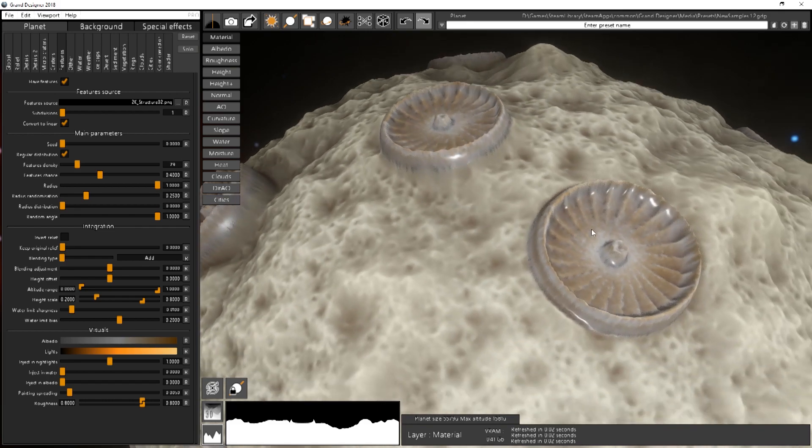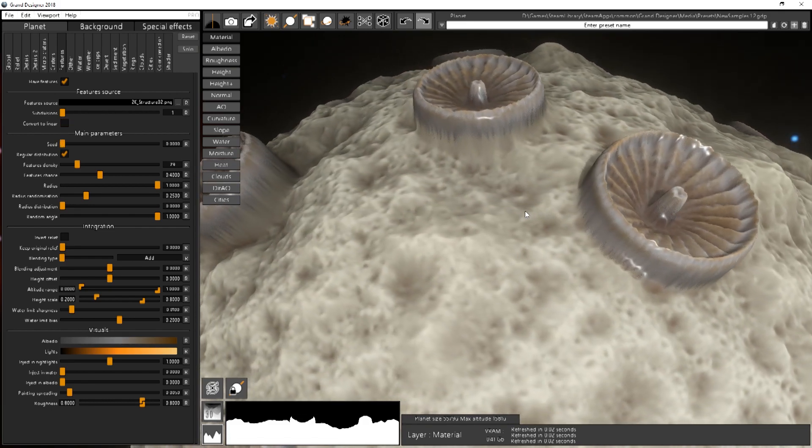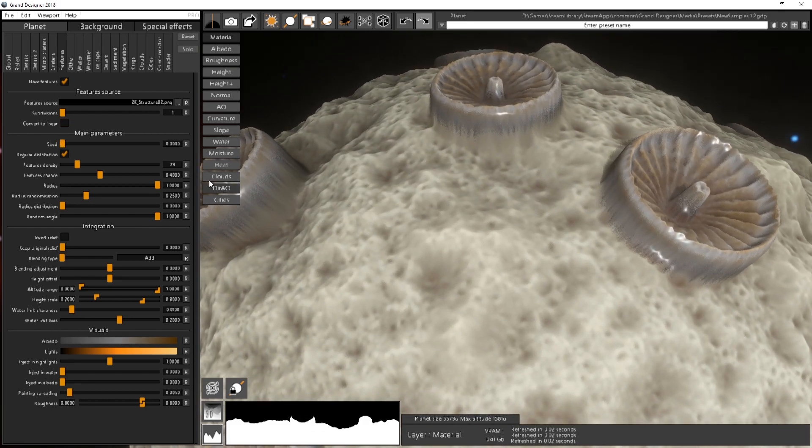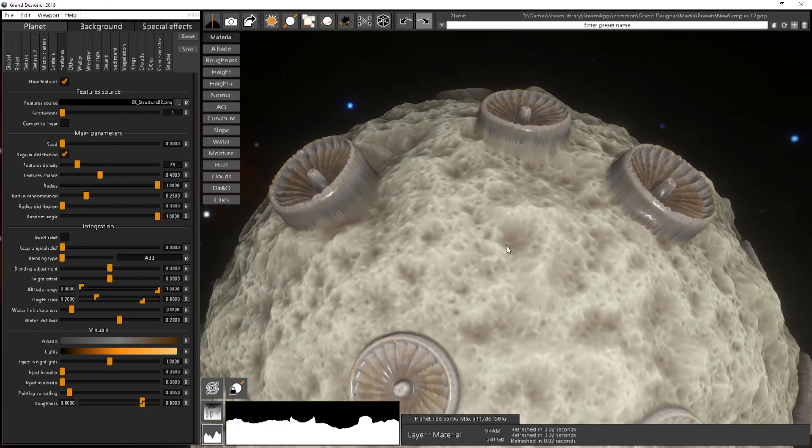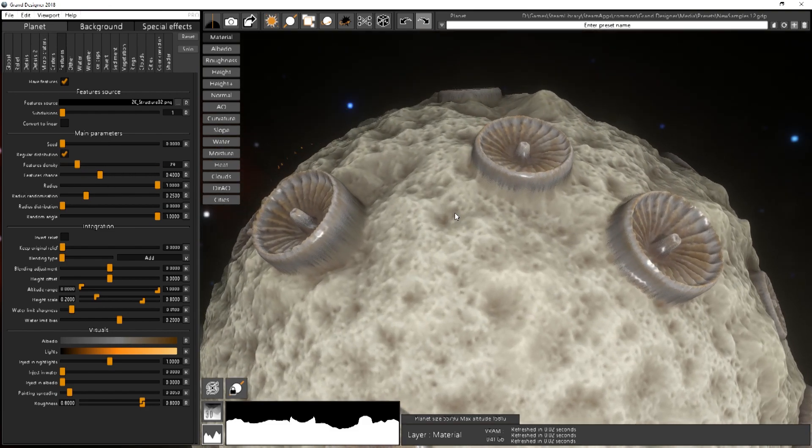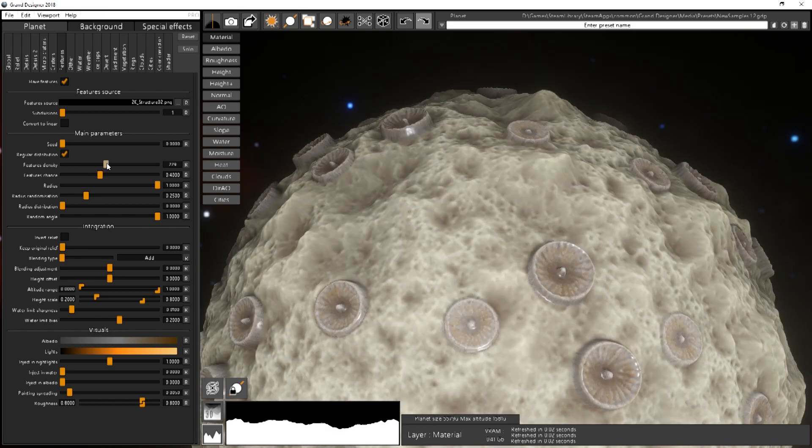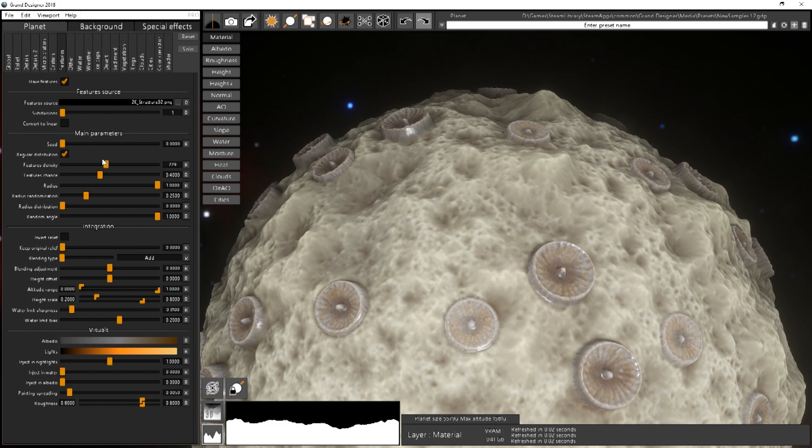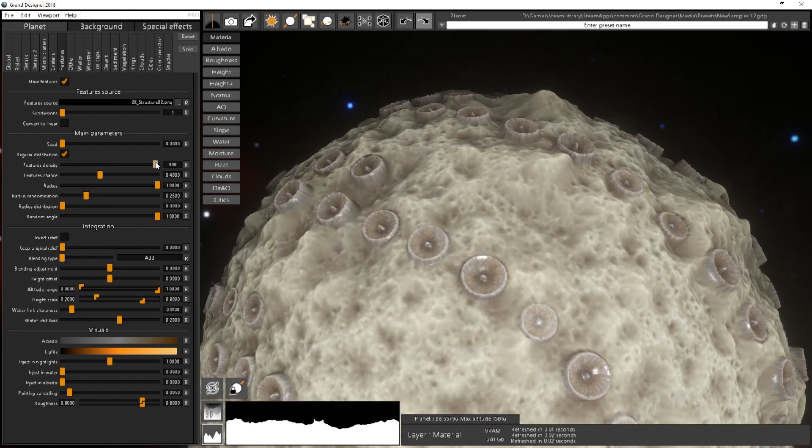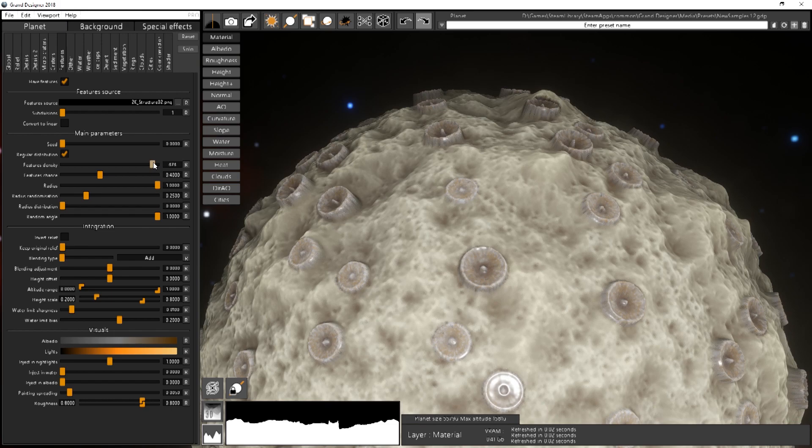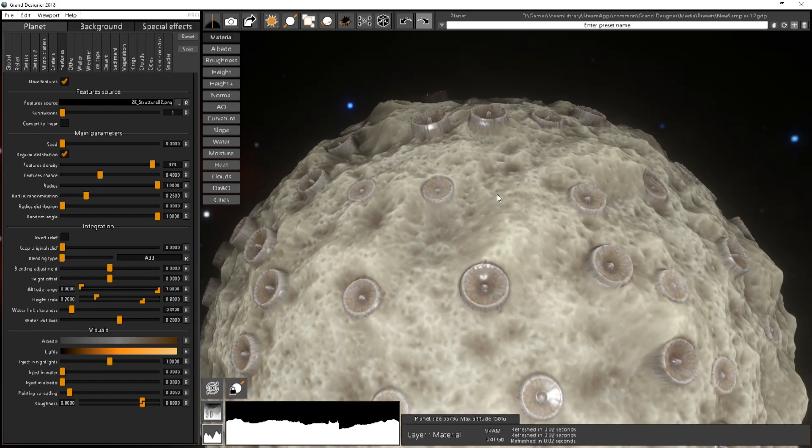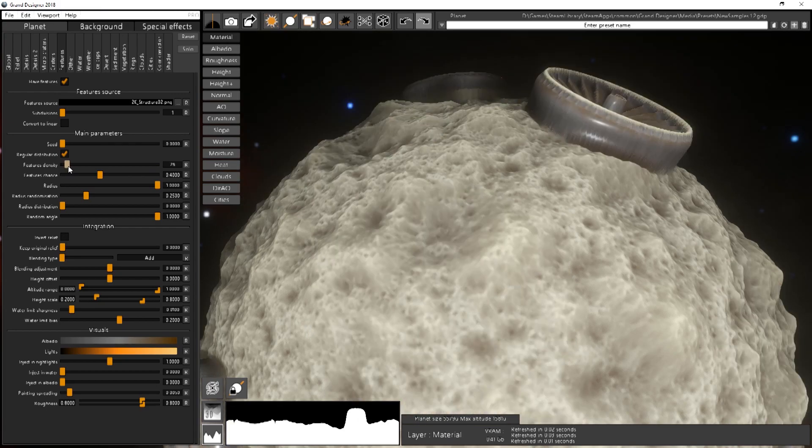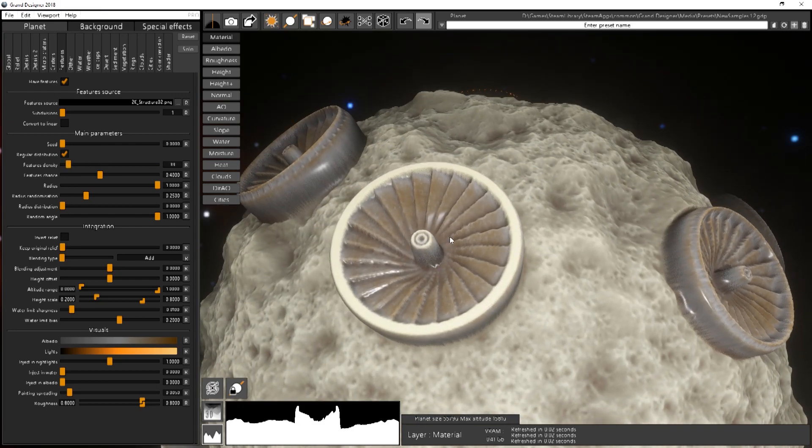We'll go to probably this one is better here. You have the features density. It's basically how many of these features you want on the surface of the planet. So the more you put, the more you will have smaller ones and the less, the bigger they will be.